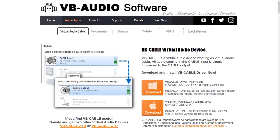Hi, in today's video I'm going to show you how to create a virtual microphone in Linux using PulseAudio. If you use OBS Studio you might have come across tutorials showing you how to create virtual cables on Windows and Mac using the virtual cable software. Today I'm going to show you how to do the same thing on Linux using PulseAudio and make it persistent so that it survives reboots.